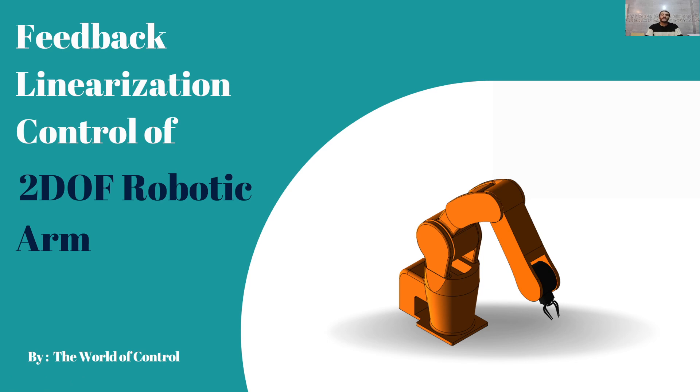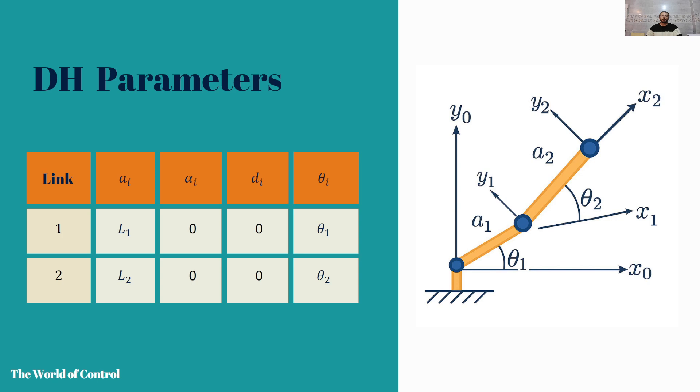Hello everybody, welcome to the World of Control channel. I'm Mohamed and in this video I want to design a feedback linearization controller for a two degree of freedom robotic arm.